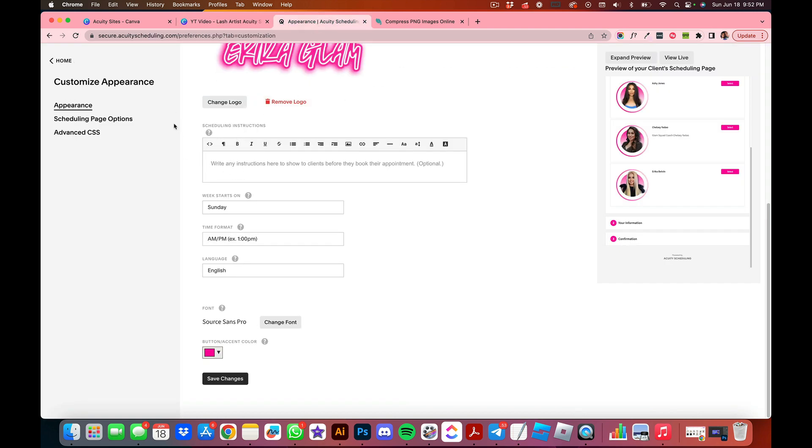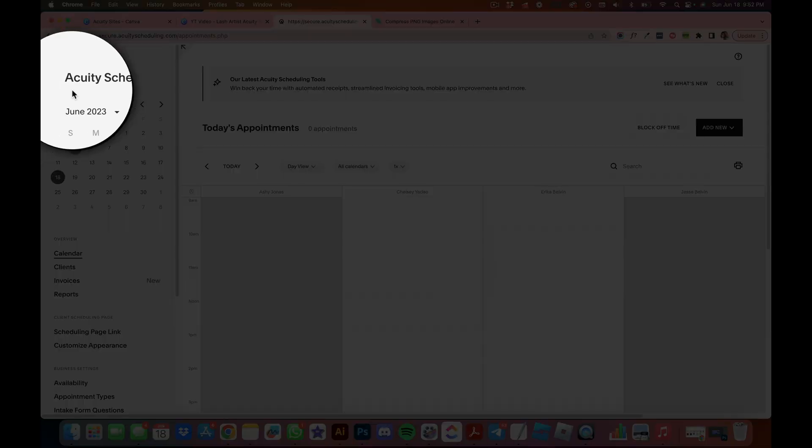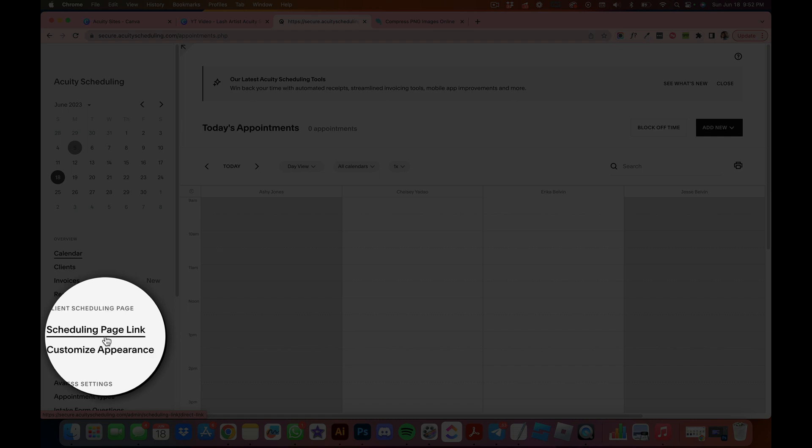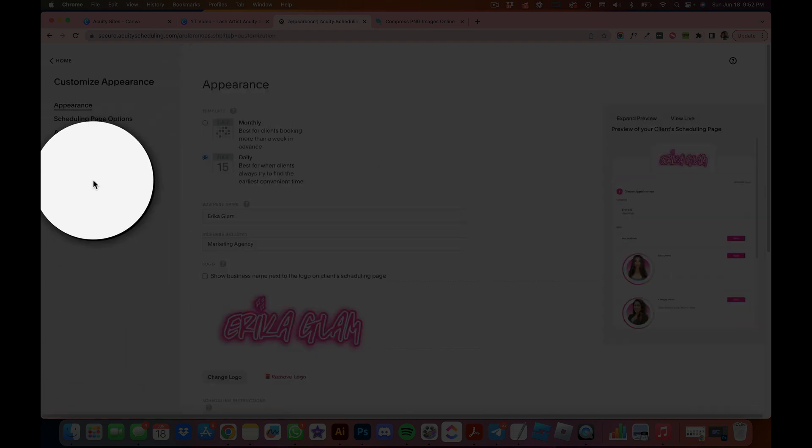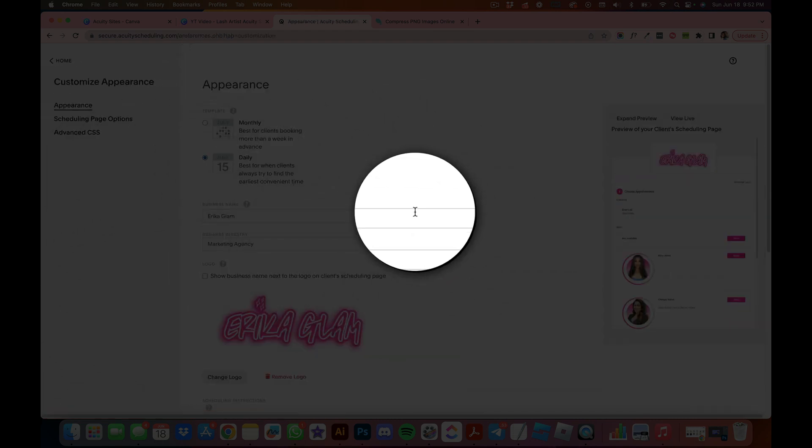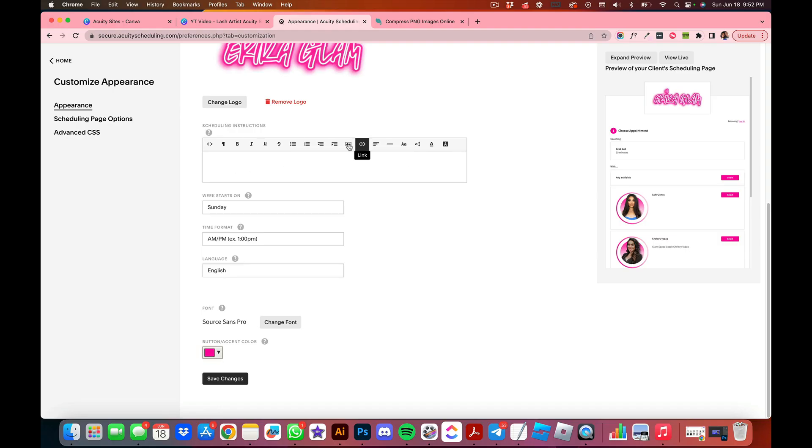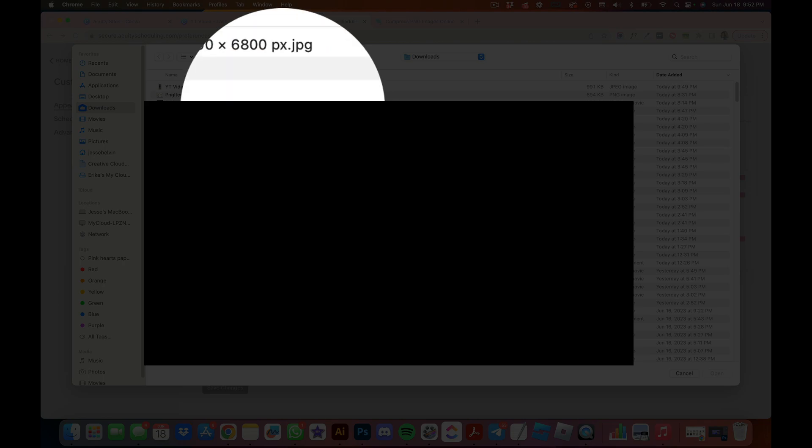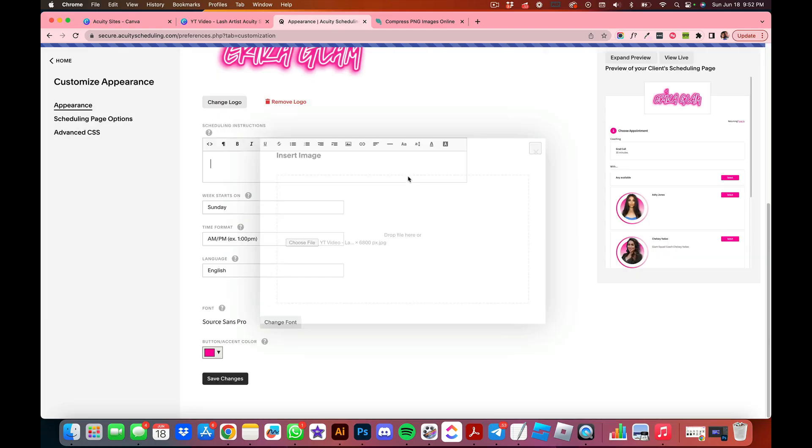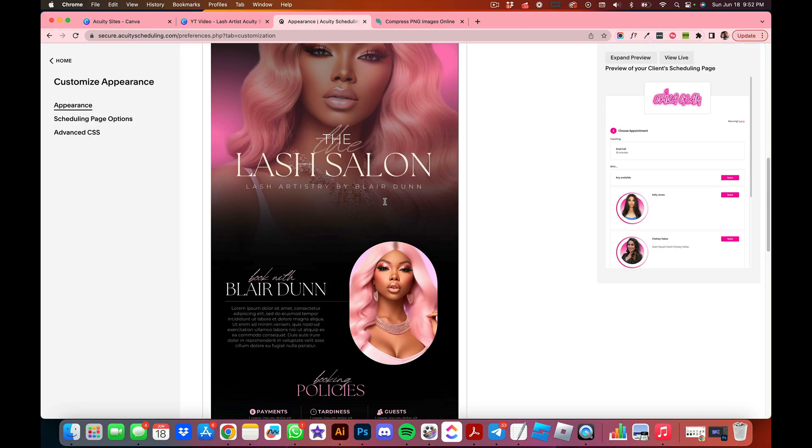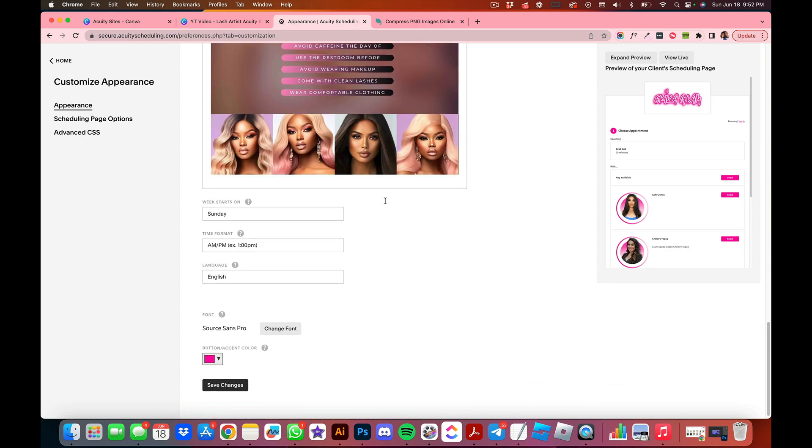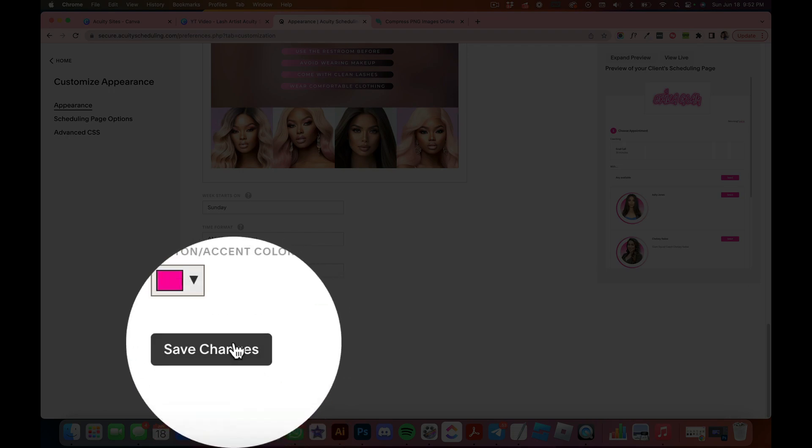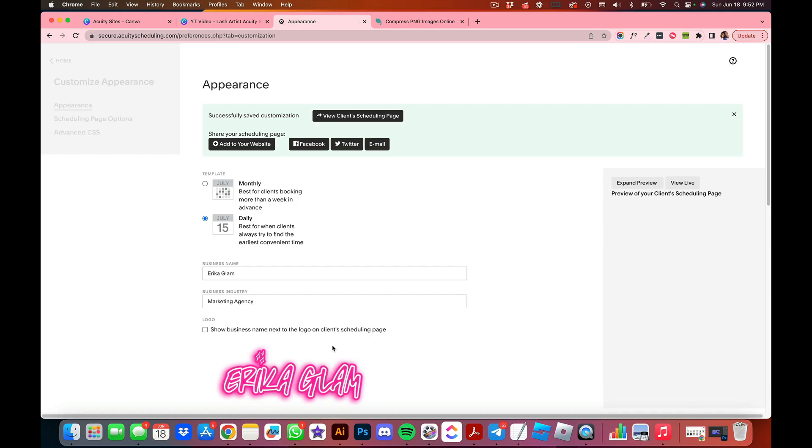In your Acuity scheduling, when you log in you're going to head over here to the left-hand side and click Customize Appearance. Then we're going to head over to the Appearance section and you're just going to upload your image. That's going to upload nice and clean in your page. All you're going to do at this point is click Save Changes.